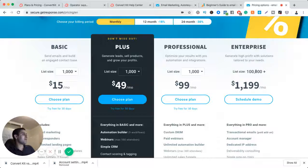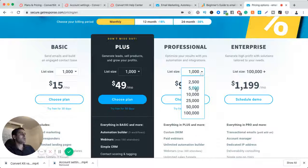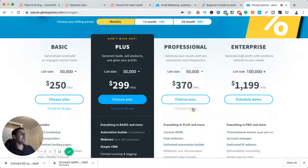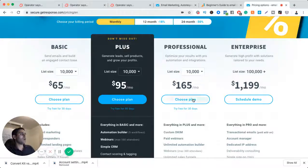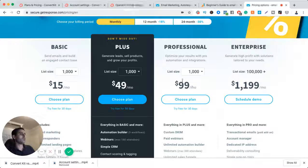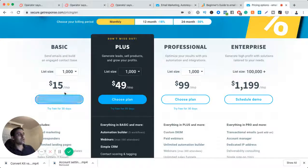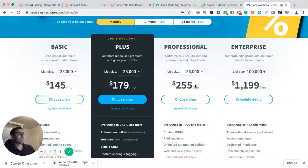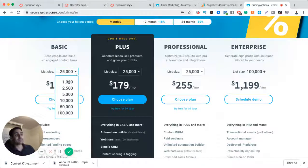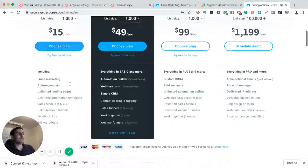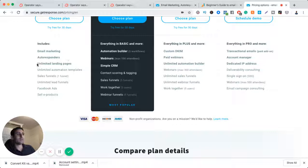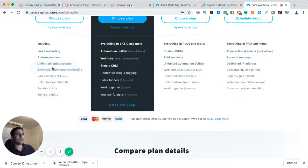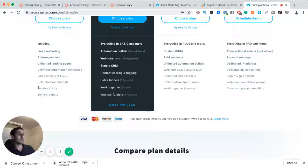Now the enterprise plan is 100,000 email subscribers and above. Professional, it can be anywhere from 50 to 100,000 to 1,000 or whatever. Now if you were to look at the different features, basically depending on how much subscribers you have, it gets more and more expensive, but the plan's also more expensive. So I'm on the basic plan, and I get email marketing, autoresponders, unlimited landing pages, sales funnel, I've got one funnel, unlimited lead funnels, Facebook ads, and sell e-products.